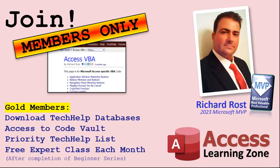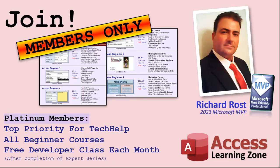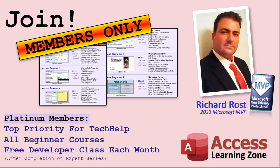Gold members get all the previous perks plus access to download the sample databases that I build in my tech help videos, plus access to my code vault where I keep tons of different functions that I use. You'll also get higher priority if you do submit any tech help questions.